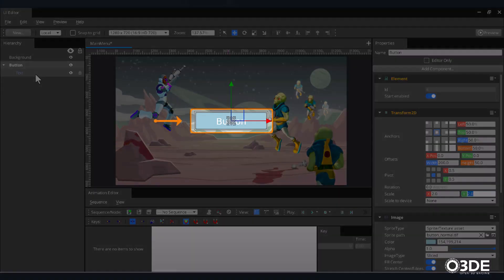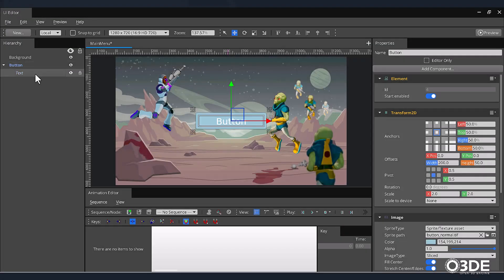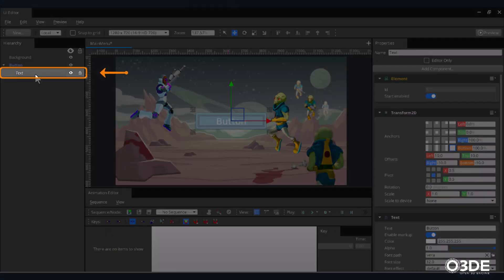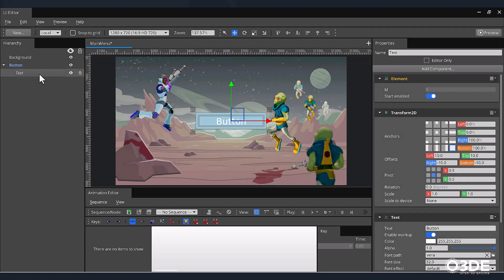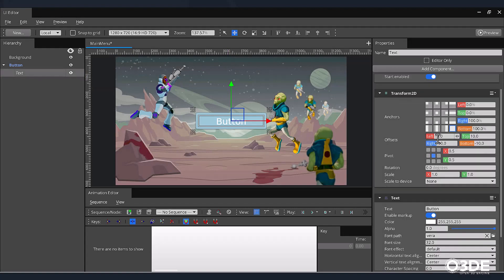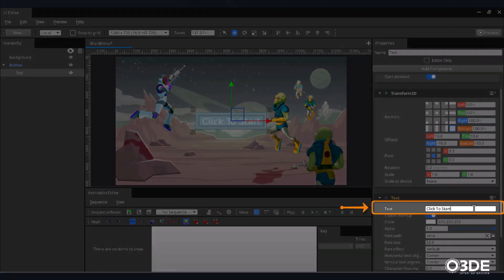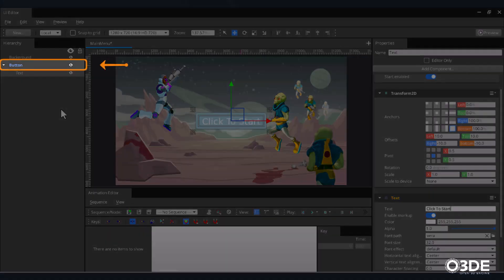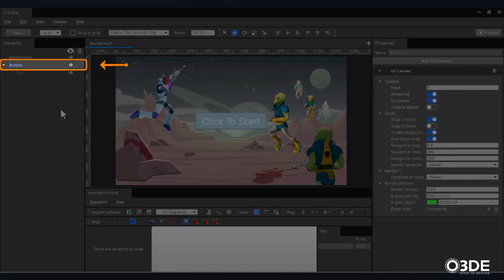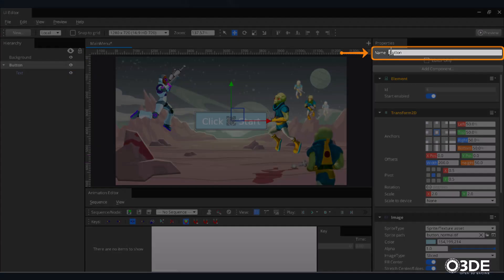Next, the text on our button currently reads Button. Let's change it so that it's a bit more informative. Select the Text element located below our button. On the right-hand side of the screen, locate the Text field. Within the Text component, let's change the text so it reads Click to Start. For good measure, we should rename our button. Select your button element, then in its Properties field, name it Start Button.